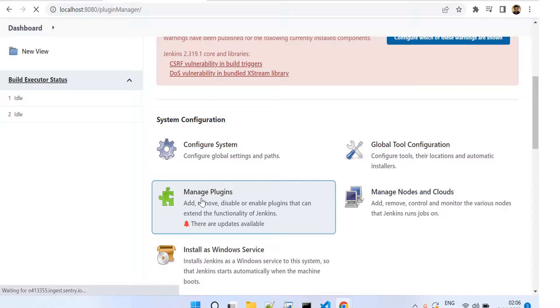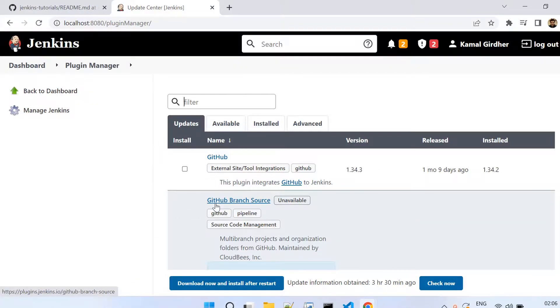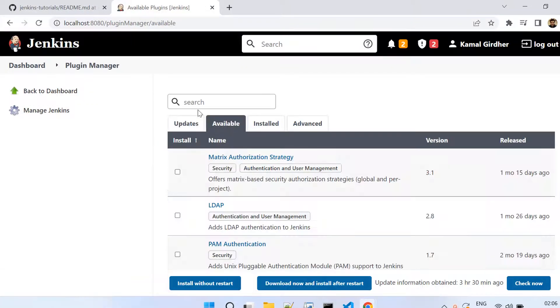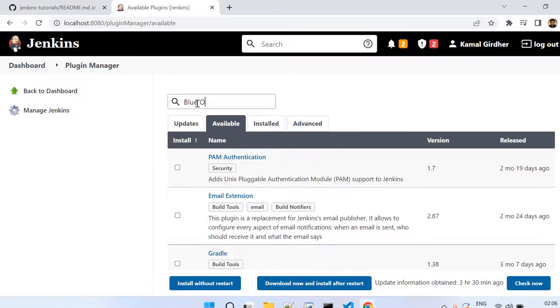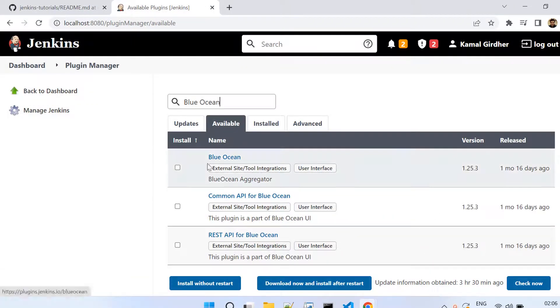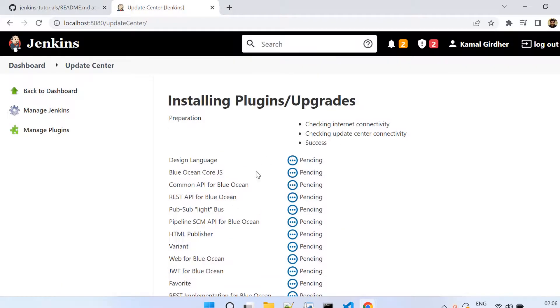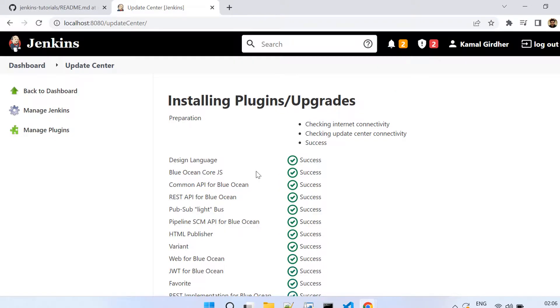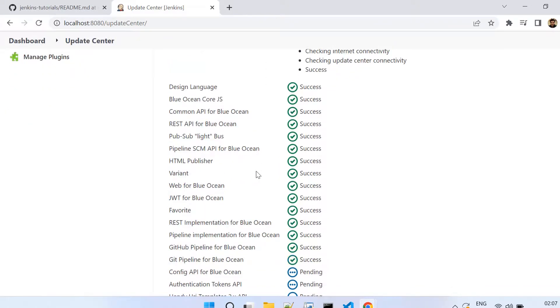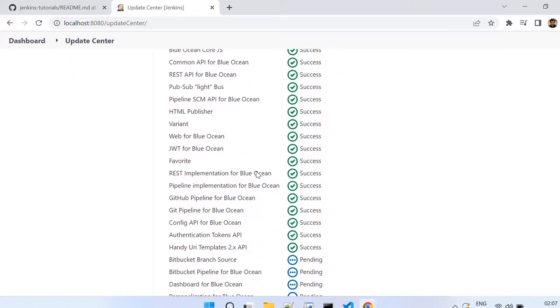First, you go to Jenkins, Manage Jenkins, and inside that you go to Plugins. In the available ones you search for Blue Ocean, check this, and then you need to install. It will take some time because it has a lot of dependencies. Once these are installed, you'll be able to use it.